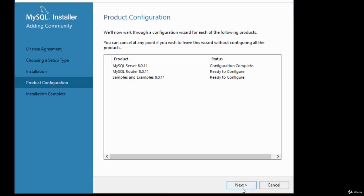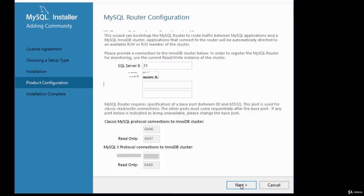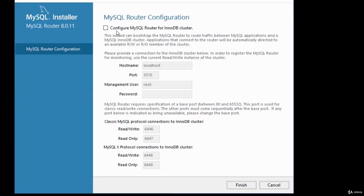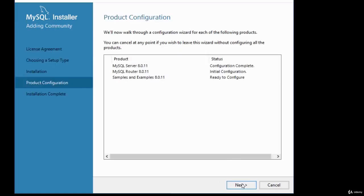A Next button appears — we now move to the configuration of the router and samples. Click Next. It says 'Configure MySQL Router for InnoDB Cluster' — we're not going to do that since we haven't chosen the InnoDB cluster option. Click Finish to skip that.